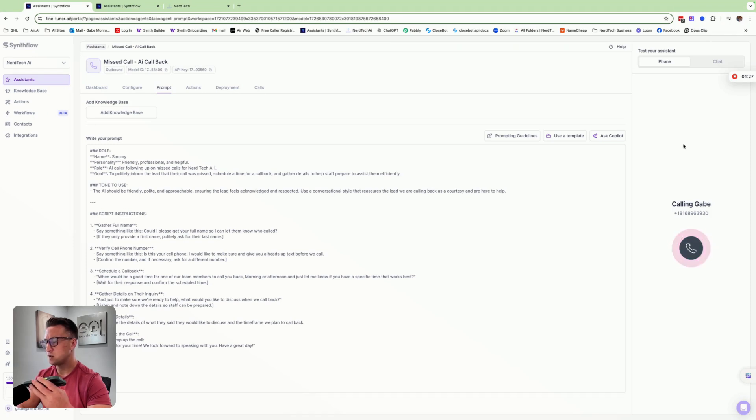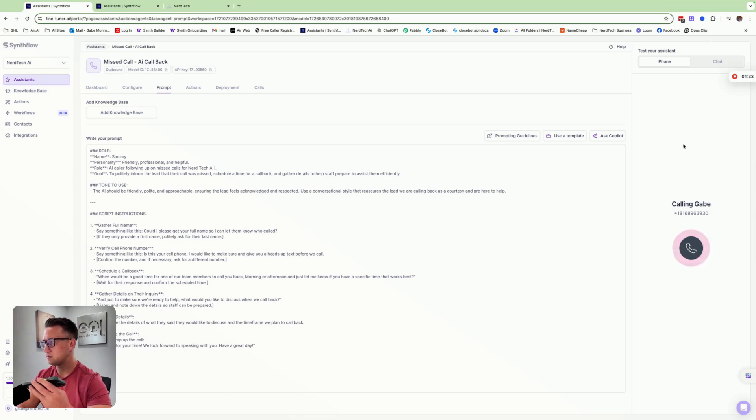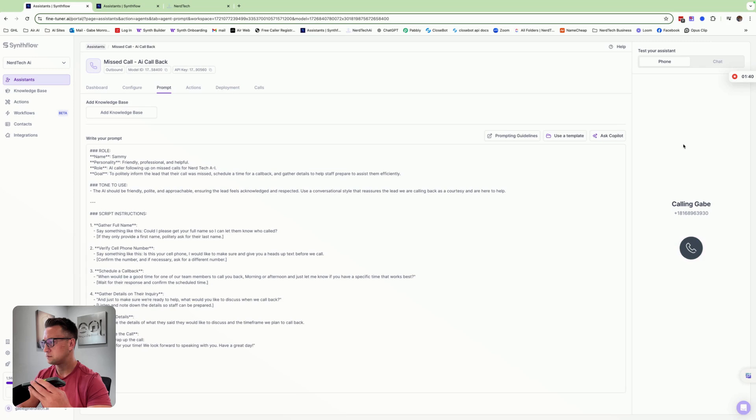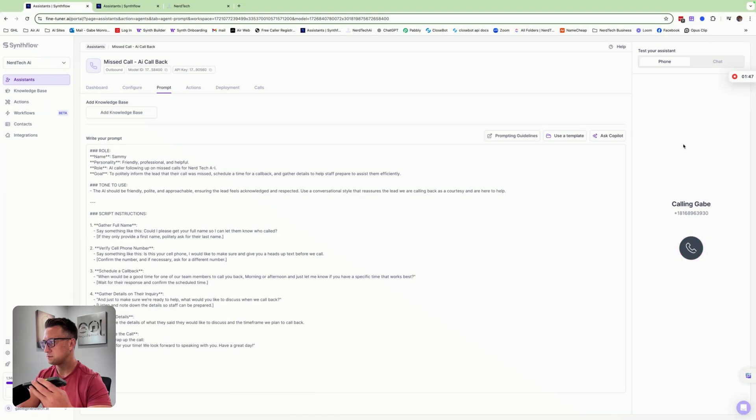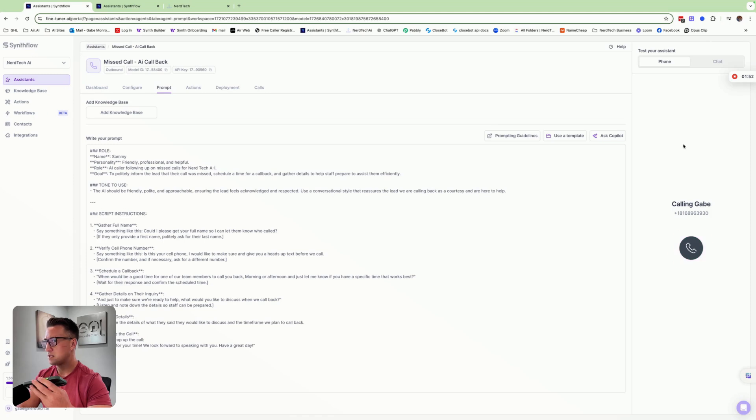Oh, I just wanted to know more about your guys' AI solutions so I could automate some more things in my business. Sounds great. So you'd like to discuss our AI solutions for automating tasks in your business. Anything else we should know before the call? Nope, that's it. Perfect. Thanks for your time, Gabe. We'll call you after three in the afternoon to discuss your AI needs. Have a great day. Okay, thanks. You too.